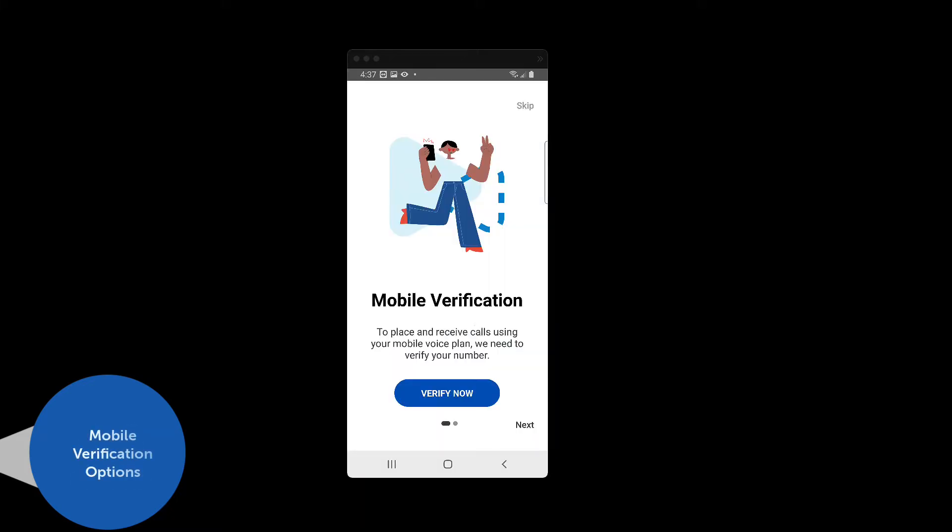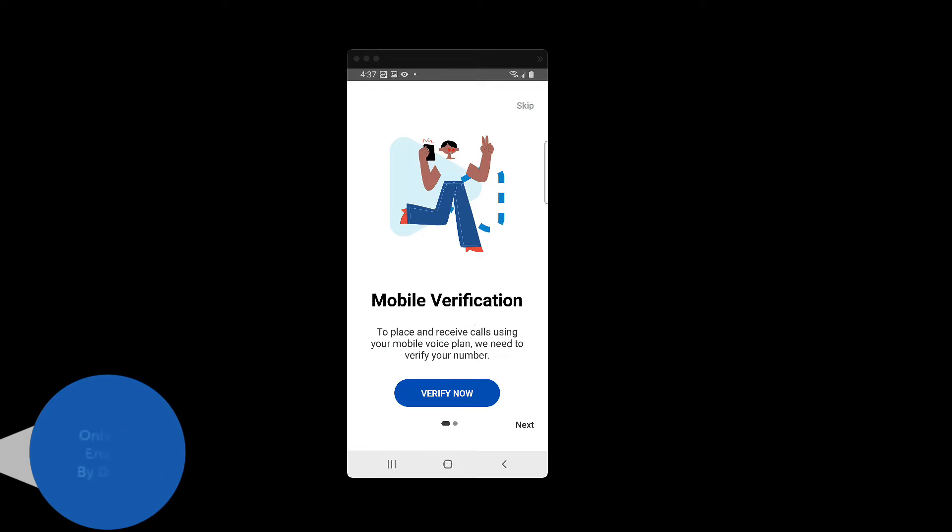When you have successfully logged in for the first time, you will see the Mobile Verification screen. The Mitel One mobile client is designed to send and receive calls using either Voice over IP communications or the carrier's voice network. By default, only Voice over IP calling is enabled.